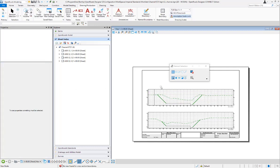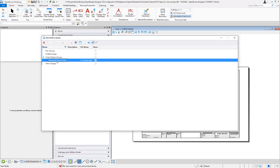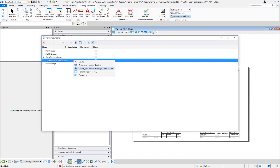One other option that the configuration variable enables: if we go to our Name Boundaries dialog and choose a cross section name boundary group, right-clicking gives us a new option to 'Create Cross Section Drawings in Reverse Order.' So having that configuration variable enabled turns on the reverse order toggle in the Create Drawings dialog, and it also enables this right-click option in the Name Boundaries command.